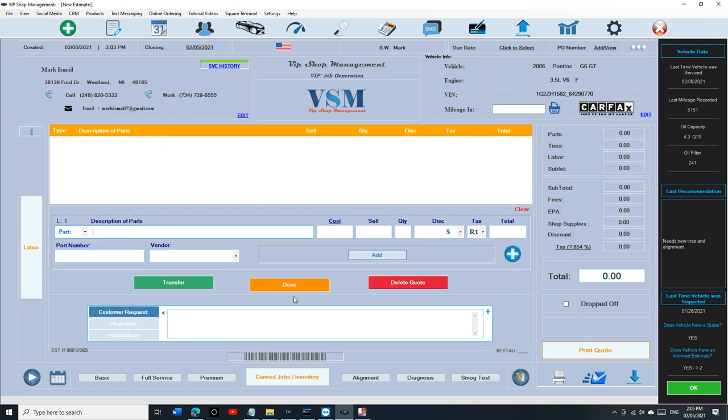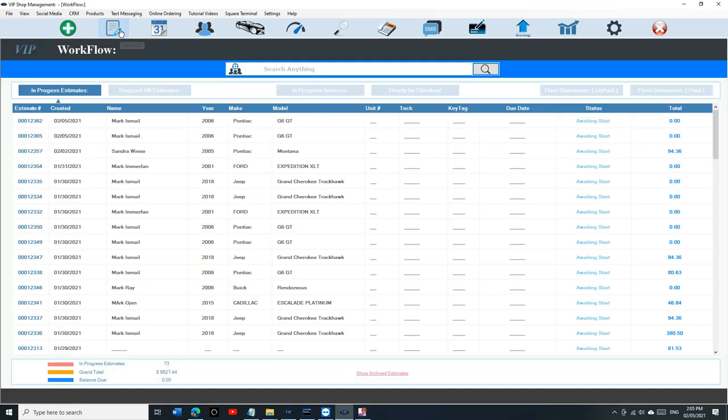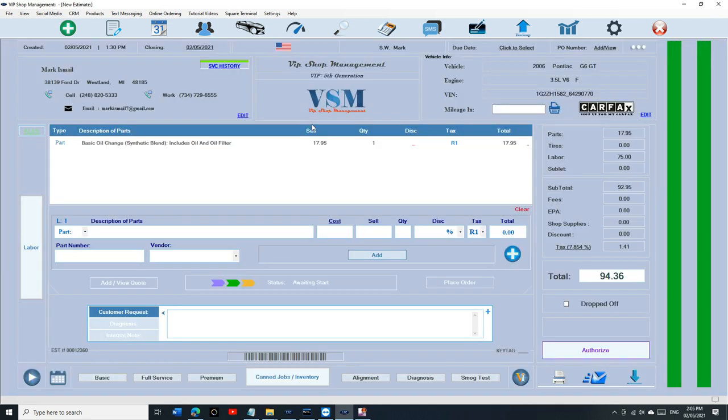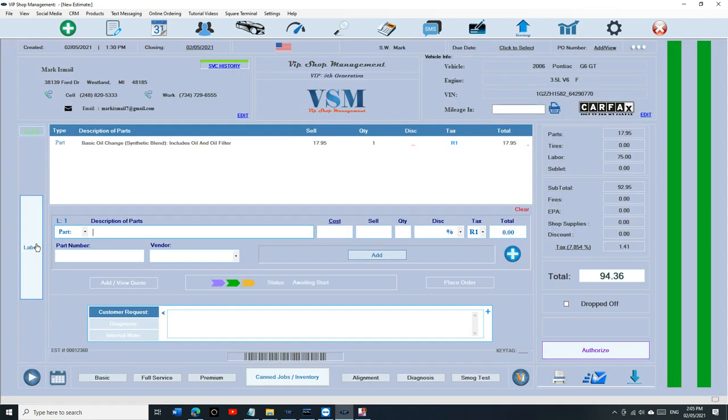The other thing, it says the customer has archived estimates. Go back to archived estimates and search for that customer. If you have a list, just search. You can search for the car. So let's say G6. There's two of them.